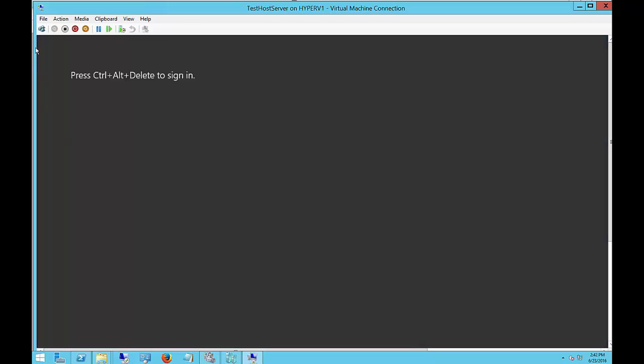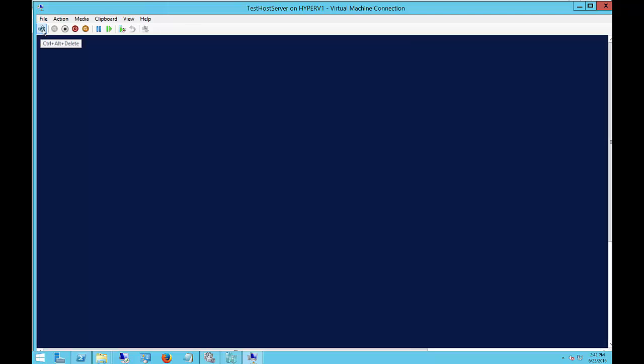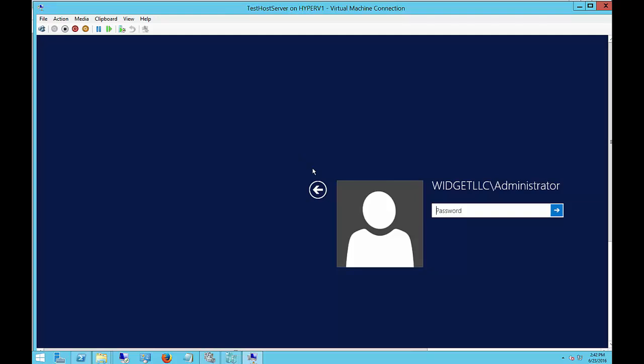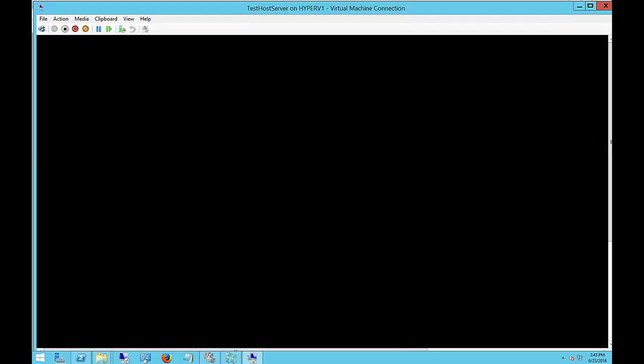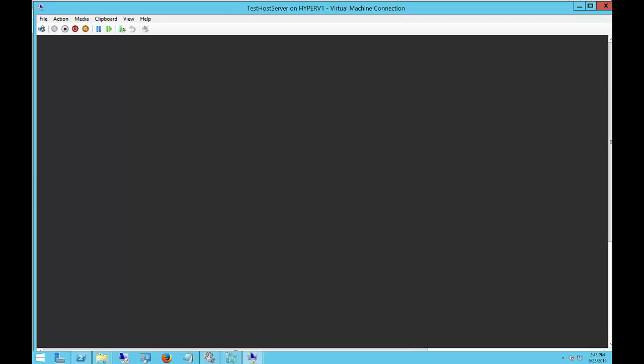Our virtual machine has restarted. Click on the Control Alt Delete button, and now we will log in. Once again, notice the login name was Widget LLC backslash Administrator. You can no longer just log in as Administrator.